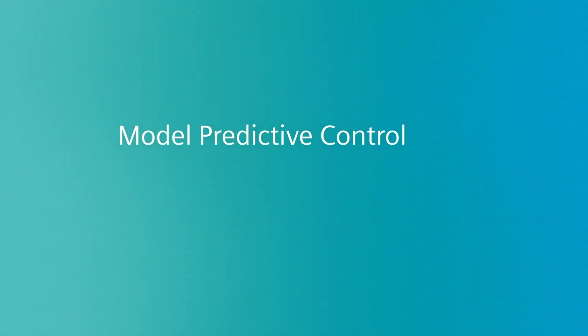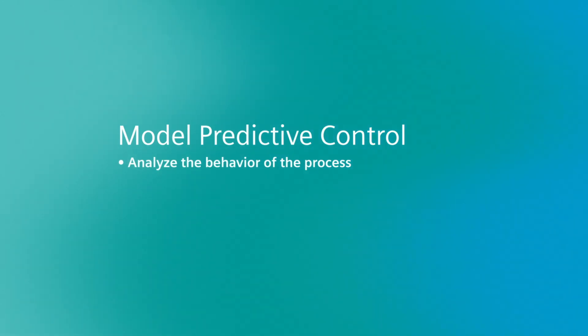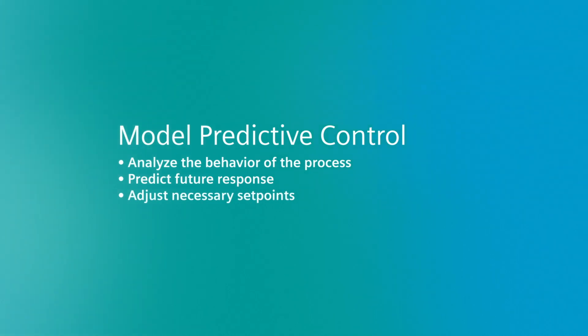MPC, on the other hand, is designed to analyze the behavior of several variables at once, predict the future process response, and adjust any necessary set points to counteract disturbances and minimize negative impacts.